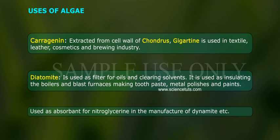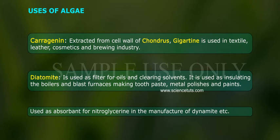Diatomite is also used as an absorbent for nitroglycerin in the manufacture of dynamite.